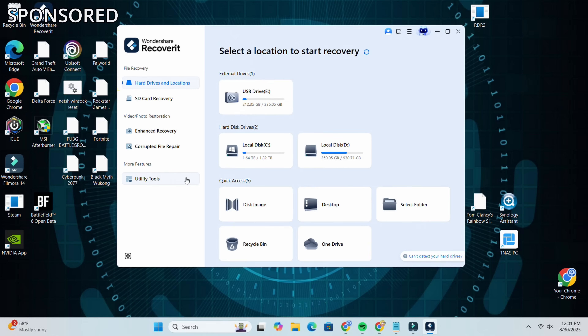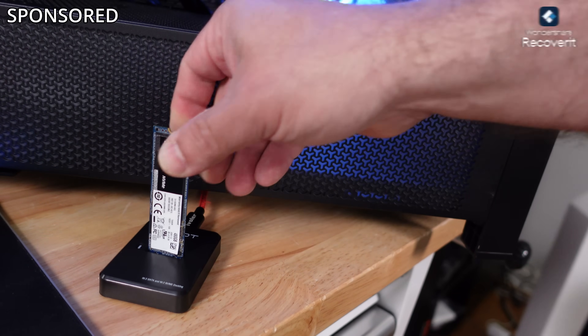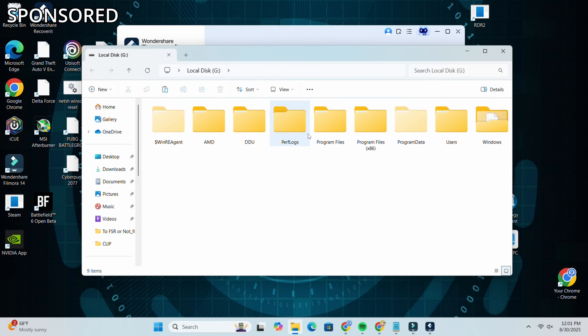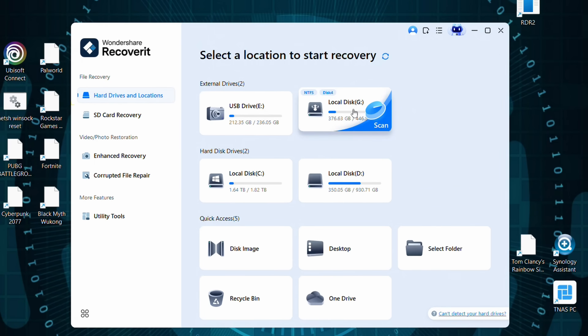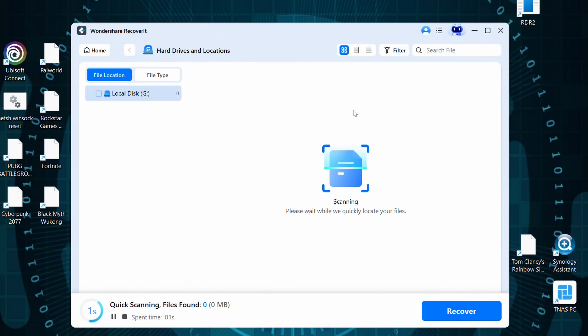With Wondershare Recoverit opened, we'll go ahead and pop in that M.2 SSD where my data came from, where it got deleted. The drive pops up and now we see the drive that wasn't there before, so we'll click on it and it's going to do a quick scan. Remember, it's pulling data that's been deleted not only today but maybe data that was deleted a week, a month, a year ago - it's going back a long time recovering as much data as it can.